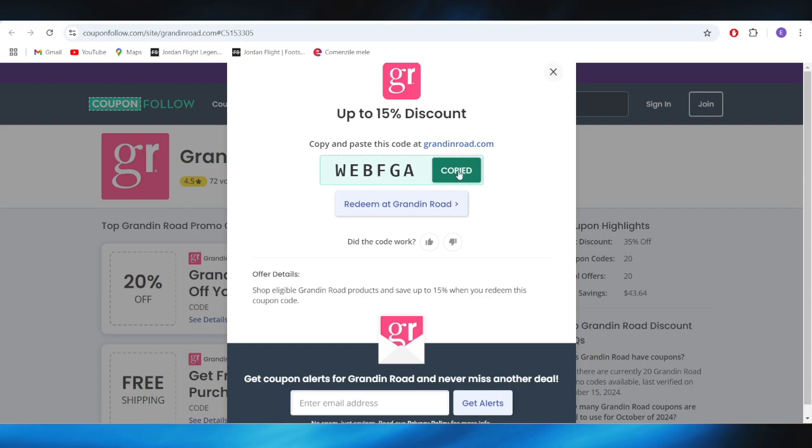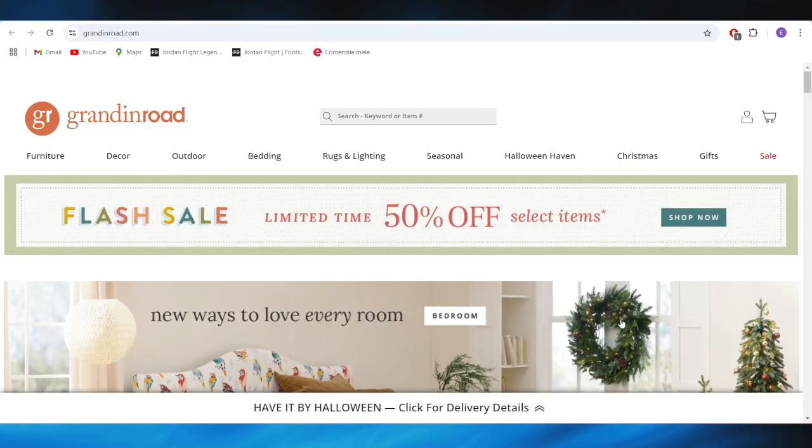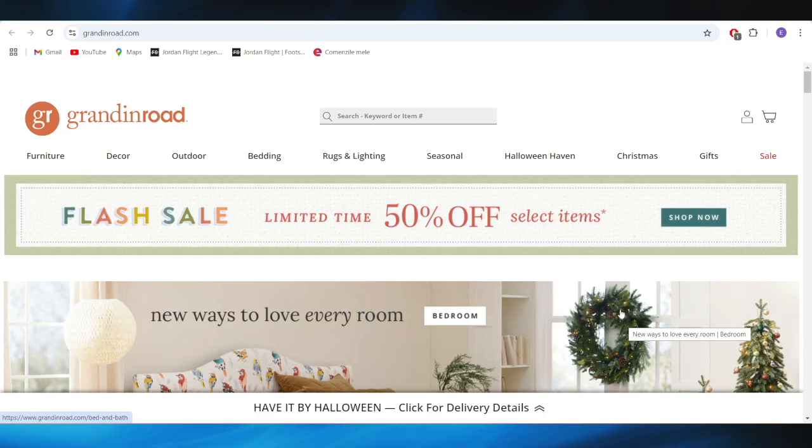You can use this promo code on your purchase to get a 15% discount. So this is pretty much it for today. I hope you enjoyed this video. Don't forget to like and subscribe. Bye bye.